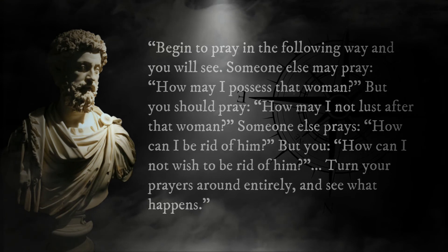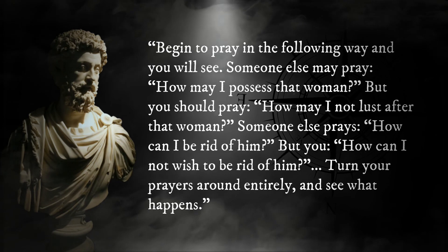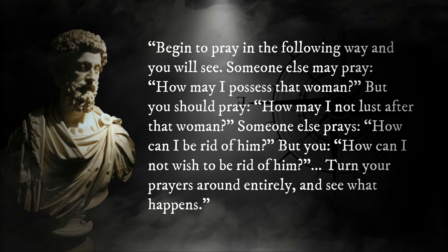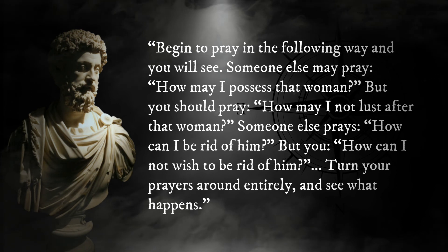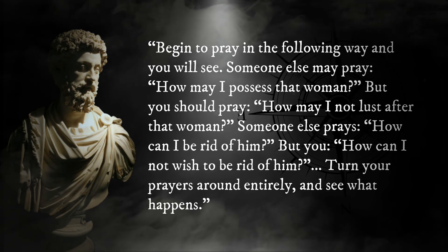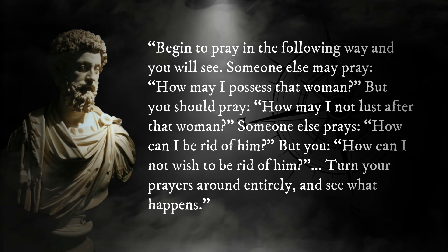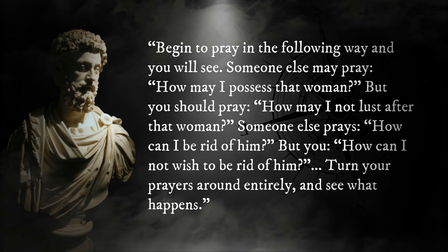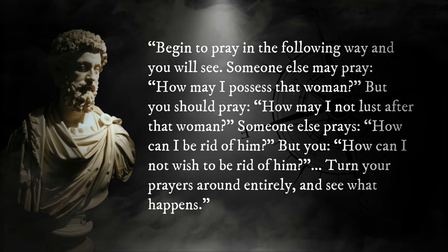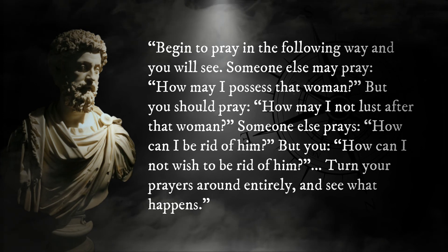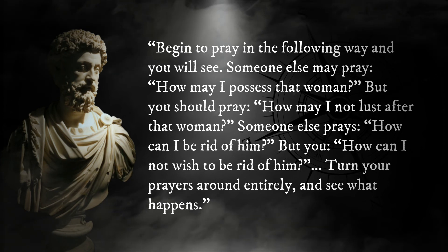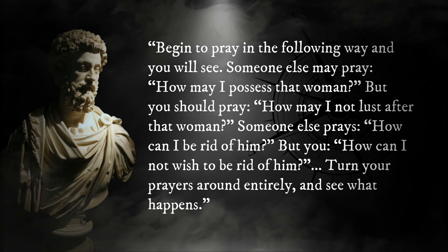Aurelius discusses this when describing how one should pray. He writes: Begin to pray in the following way and you will see. Someone else may pray, How may I possess that woman? But you should pray, How may I not lust after that woman? Someone else prays, How can I be rid of him? But you, How can I not wish to be rid of him?